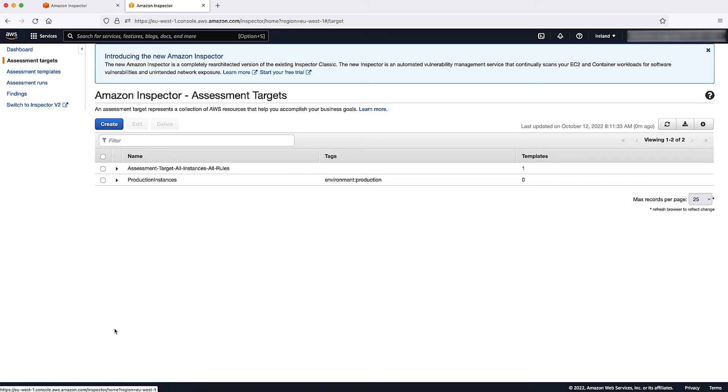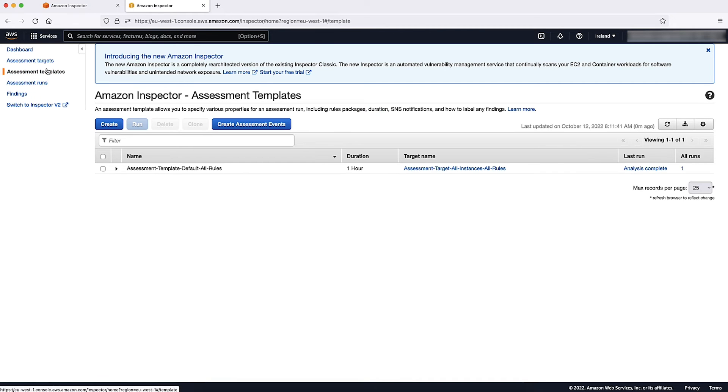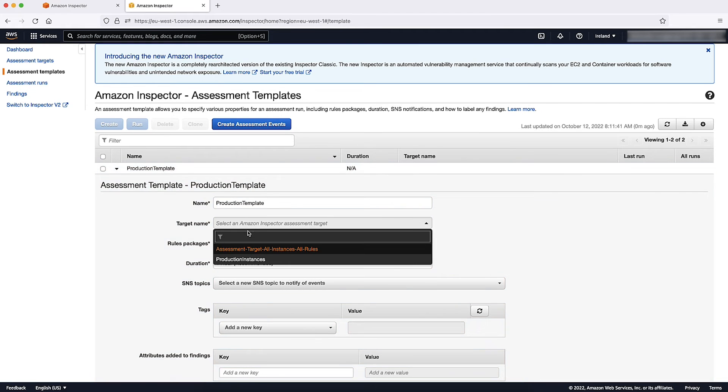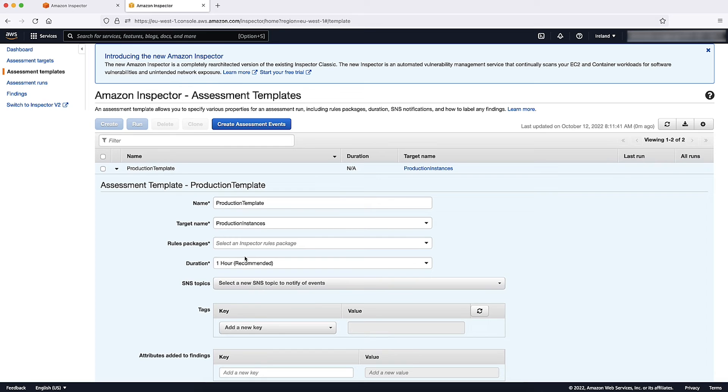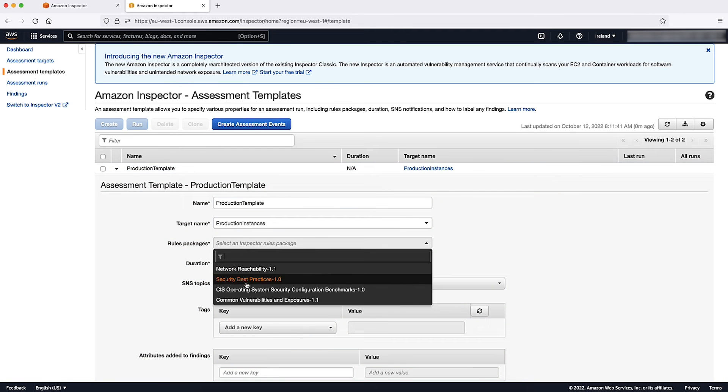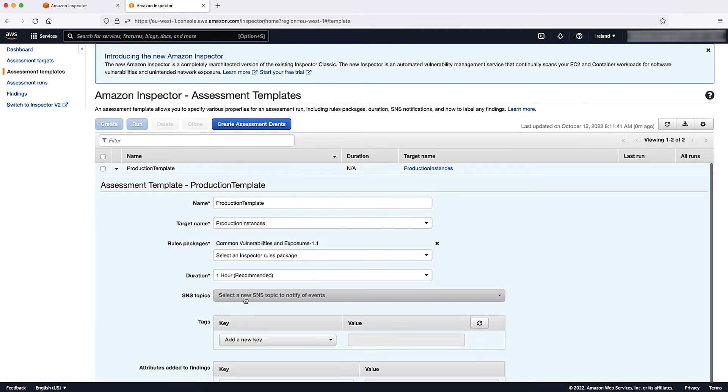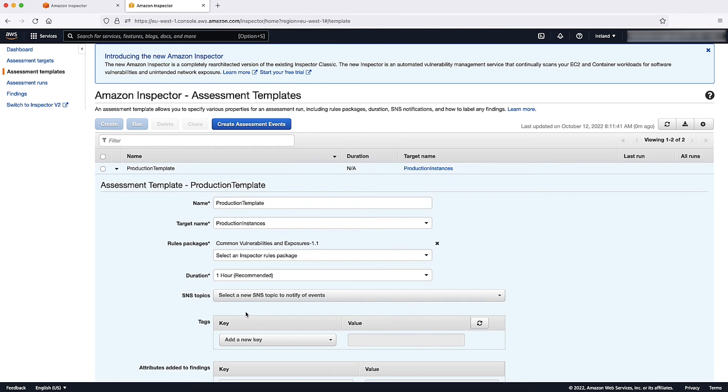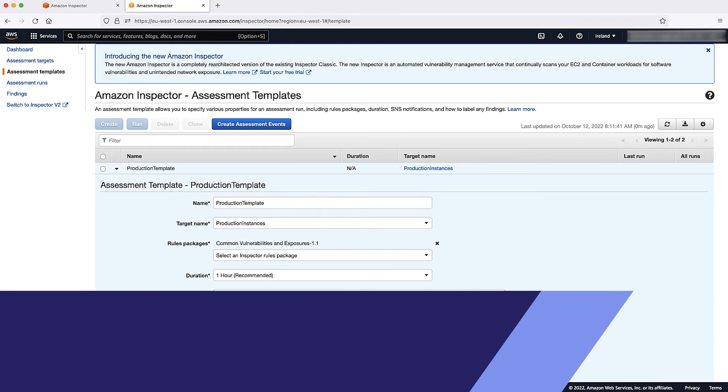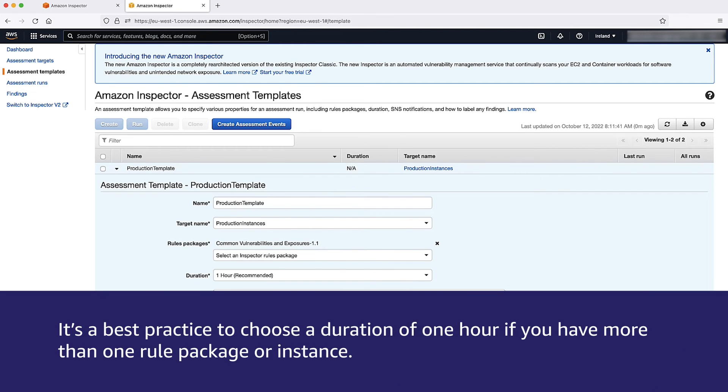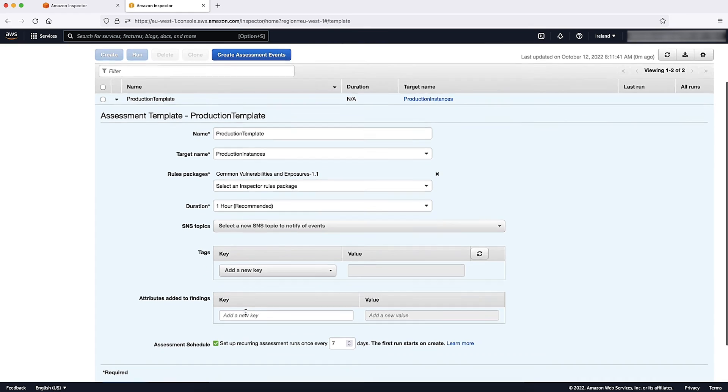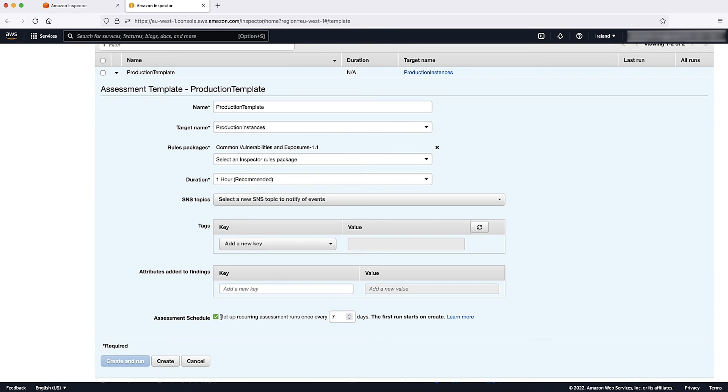Open the Amazon Inspector Classic Console, choose Assessment Templates and then choose Create. In Assessment Template, enter a name and target name. For Rules Packages, choose Common Vulnerabilities. For Duration, choose how long you want your assessment to run. Note, it's a best practice to choose a duration of one hour if you have more than one rule package or instance. Uncheck Assessment Schedule and then choose Create and Run.